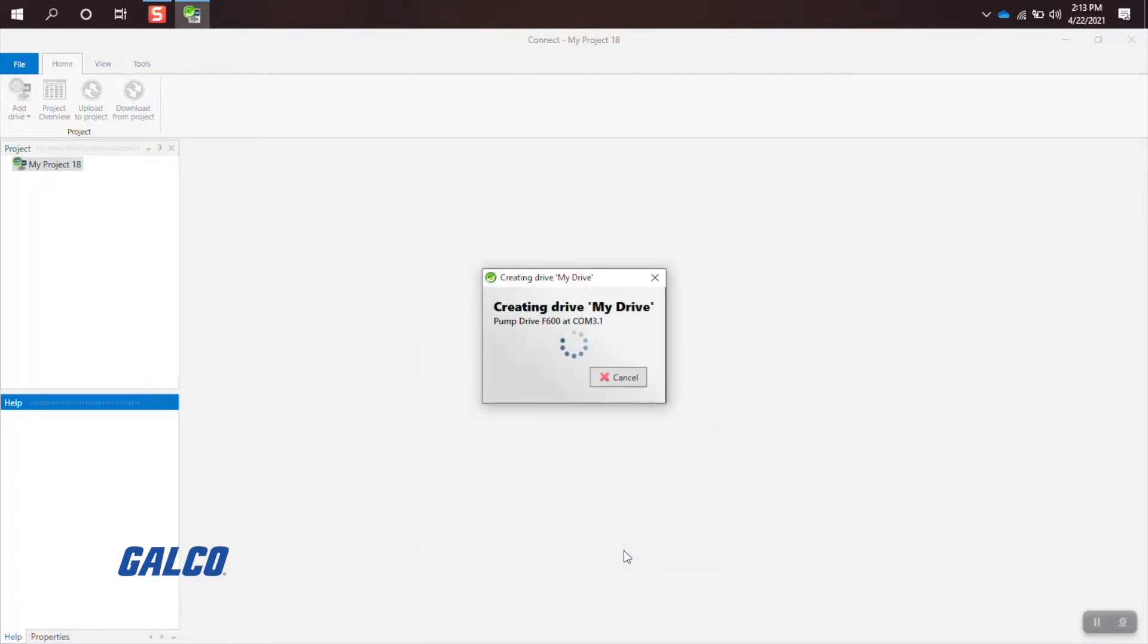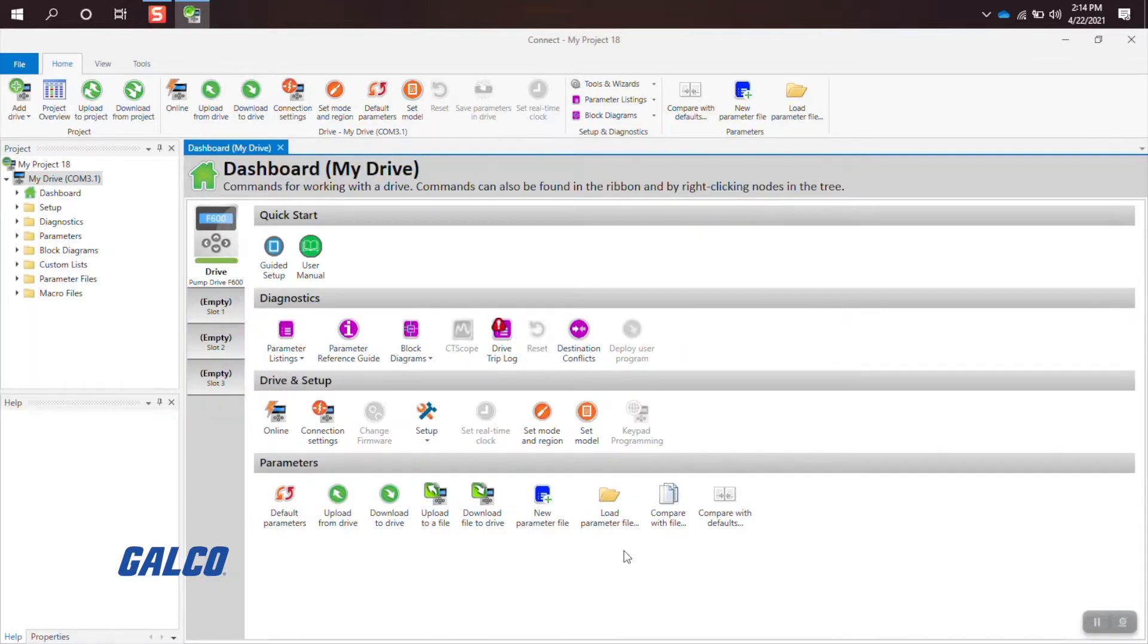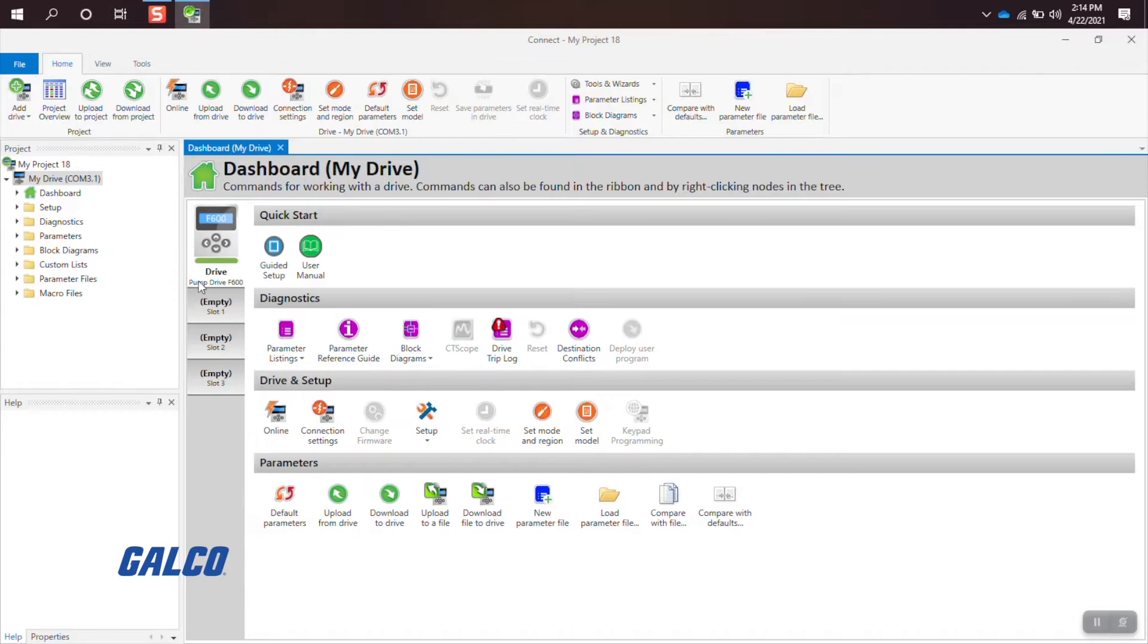Once that is completed, the drive connection will be created and a dashboard will appear. From there, you will want to click on Guided Setup.